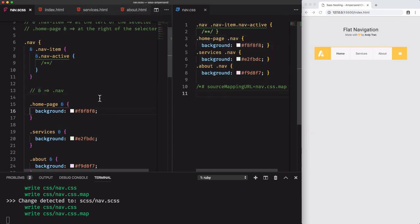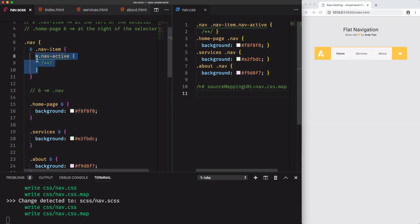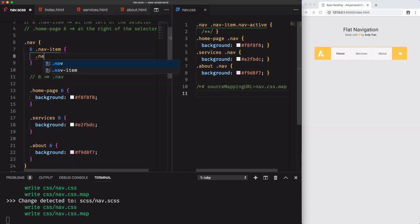Enough of nesting. Let's move to pseudo classes. We'll test hover for these links right here. Same here, we've got a nav link selector.